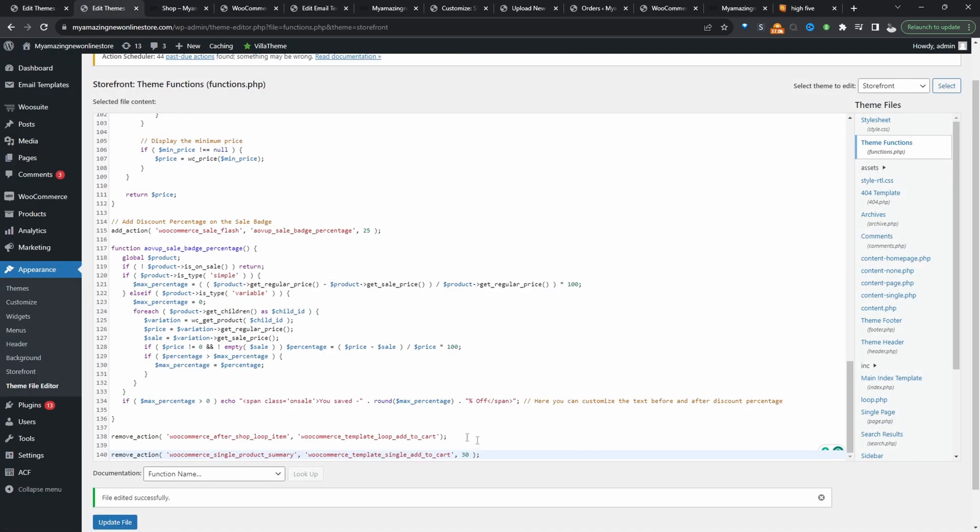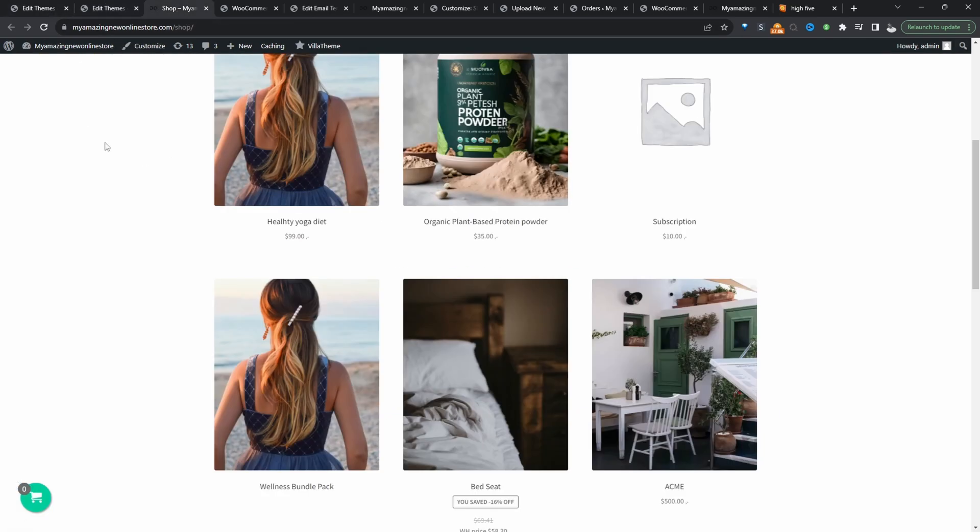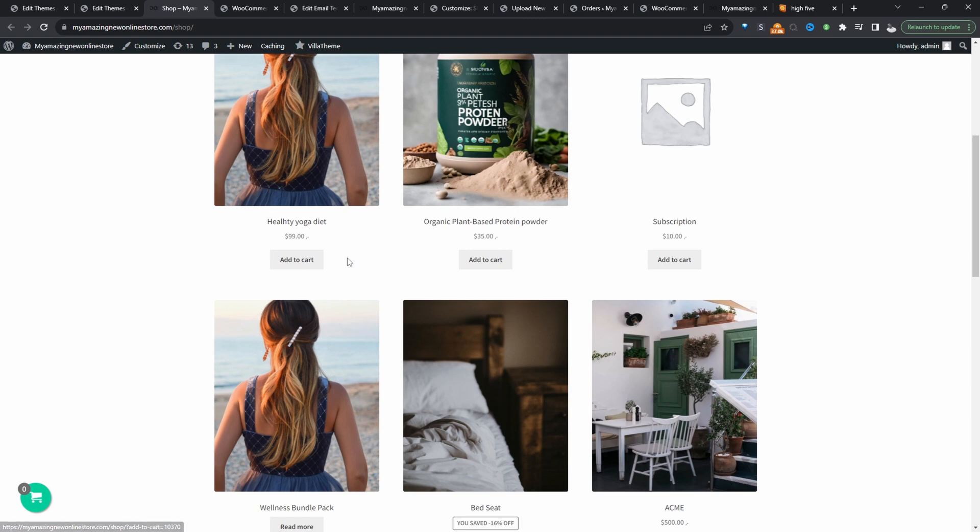So I'm going to remove this code and I'm going to show you how you can hide it via CSS. Let's refresh this page again and we should see our add to cart button.